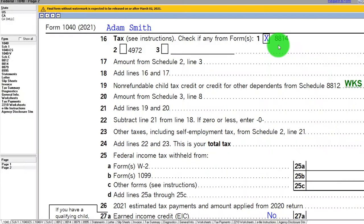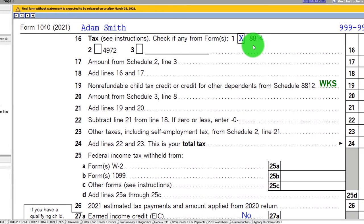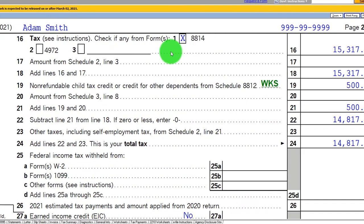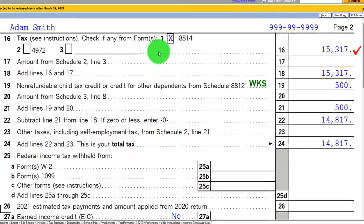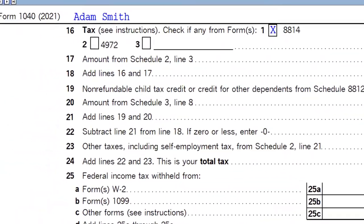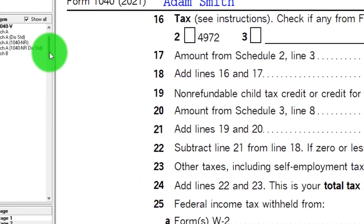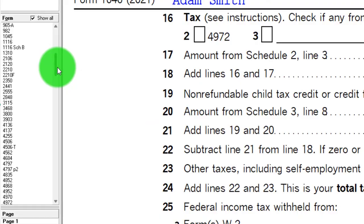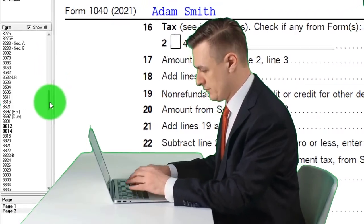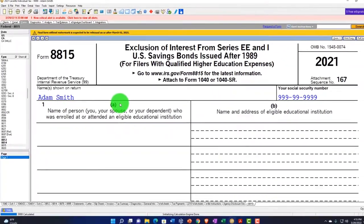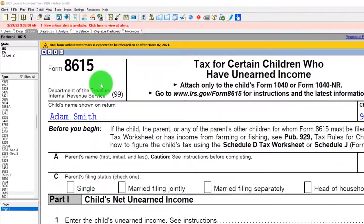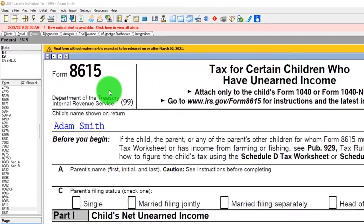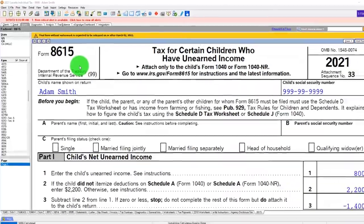Now, the other form that you can kind of dive into to see if a child had to report income would be the Form 8615. So I won't dive into that in more detail here, but you can look it up on the IRS website if applicable to do some more research. And that's Form 8615, tax for certain children who have unearned income.